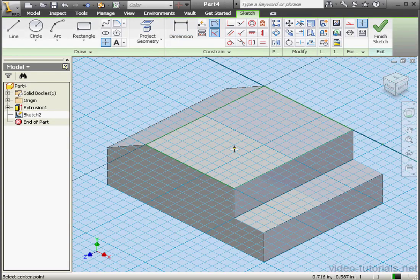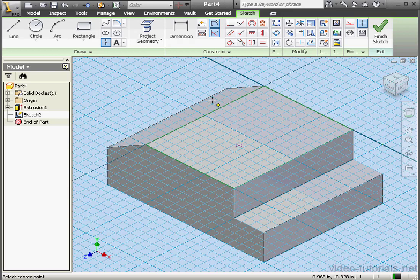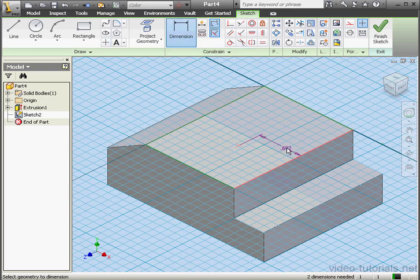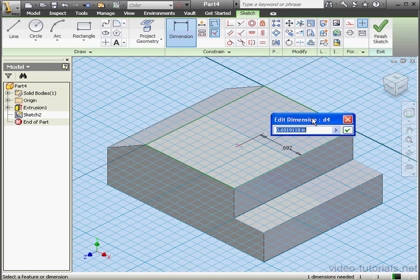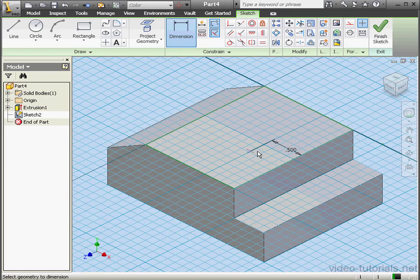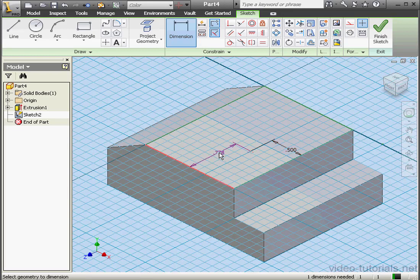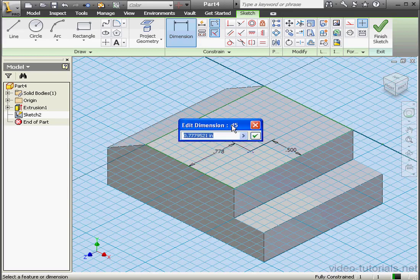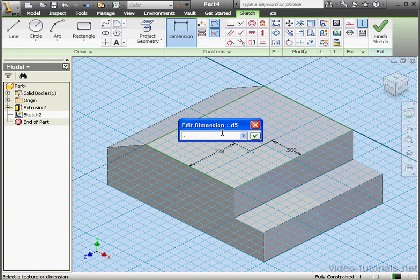Let's activate the Point tool. Drop our point about here. Let's dimension the position of this point now. We'll make it half an inch from this edge. OK. And half an inch from this edge as well. OK.